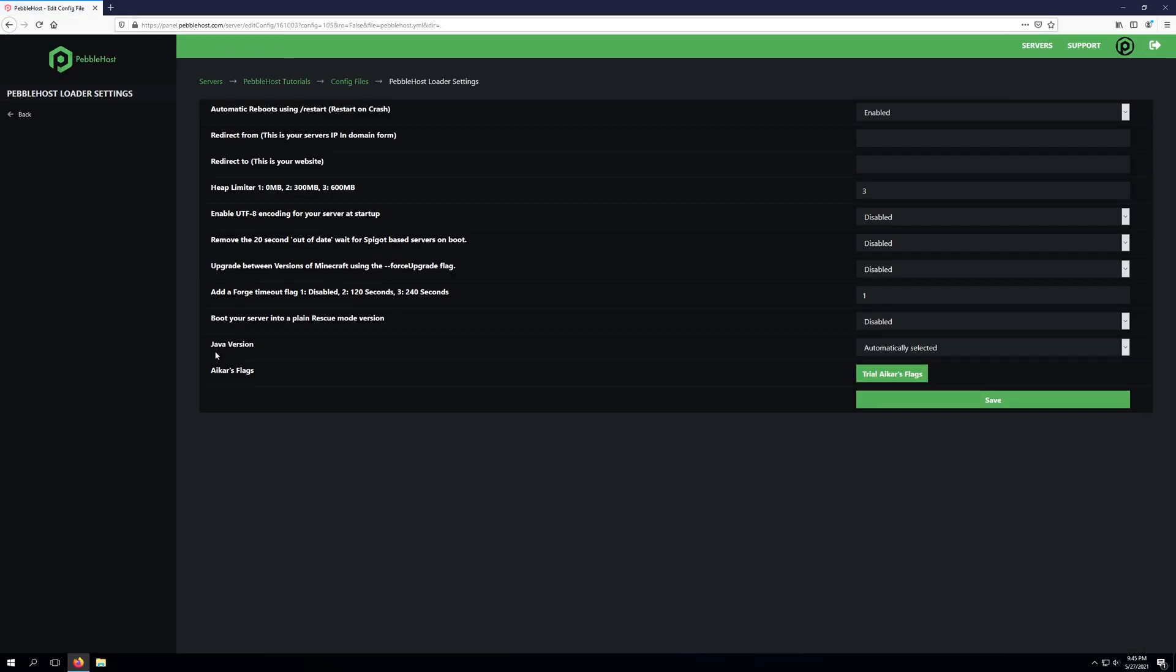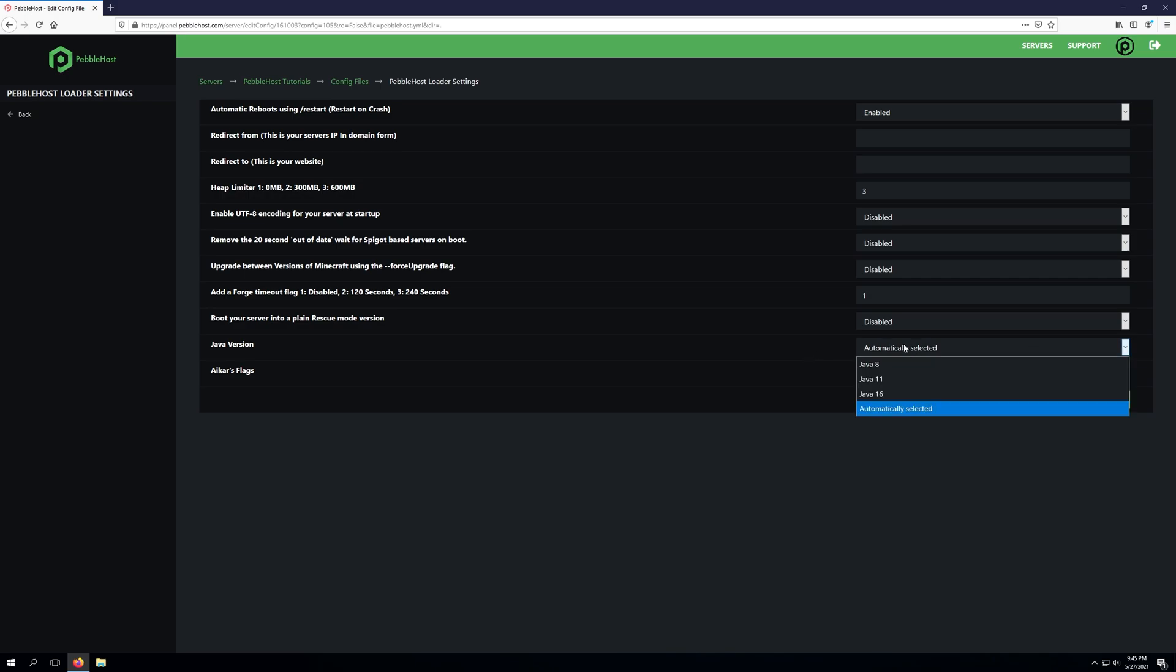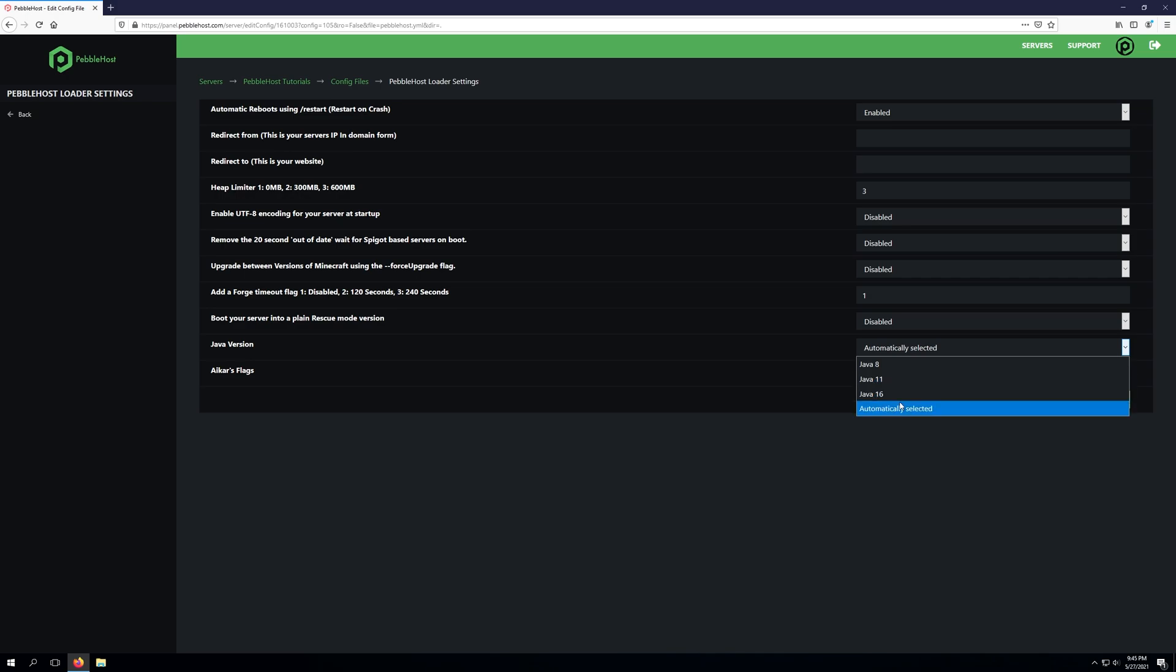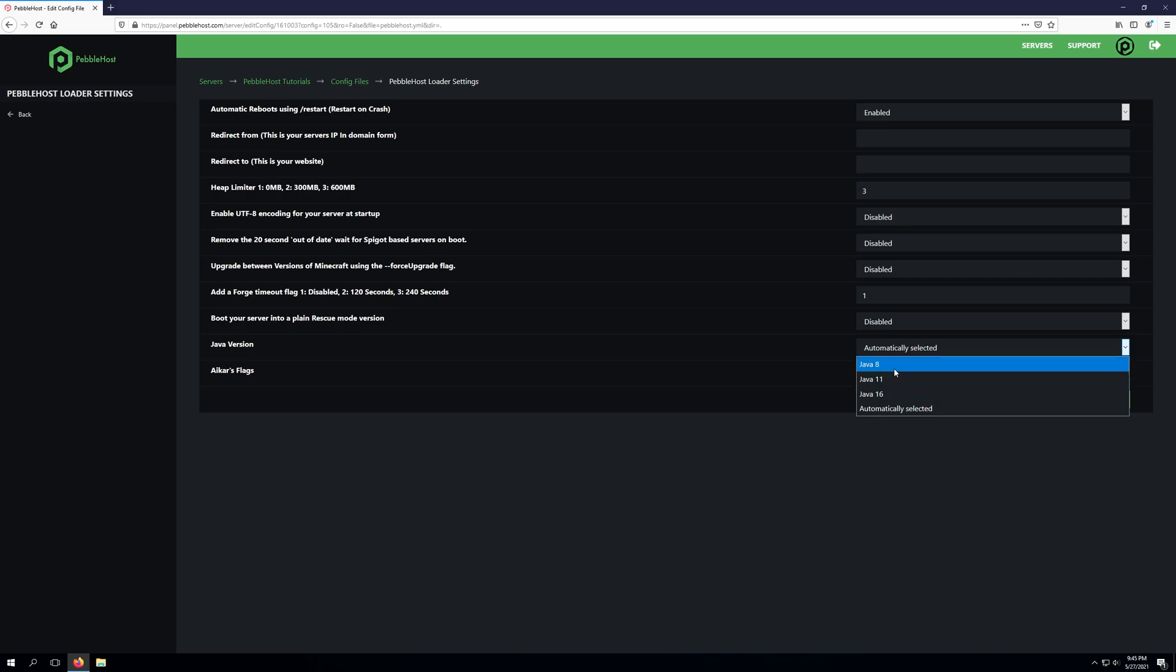The next setting is the java version. By default it is automatically selected however for some of the newer versions or especially with these 1.17 pre-releases that have been coming out you may need to select java 16 as Mojang has moved from using java 8 to 11 and now version 16 for that 1.17 version.